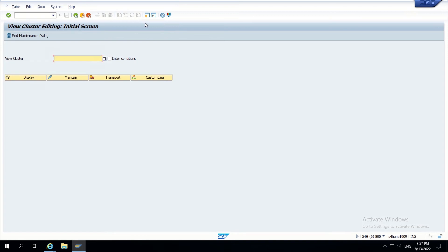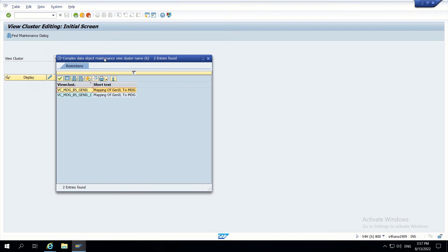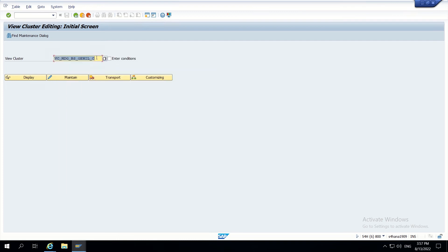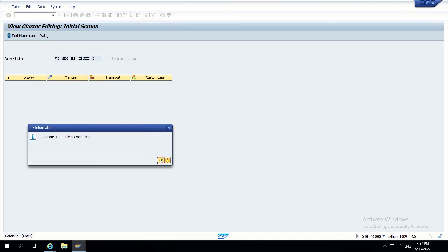Go to SM34 and navigate to VC_star_MDG_star_General_star. We have to go to the second one - General_CC (CC means customized) - since we are doing customization. Click on maintain. Note this is cross-client.